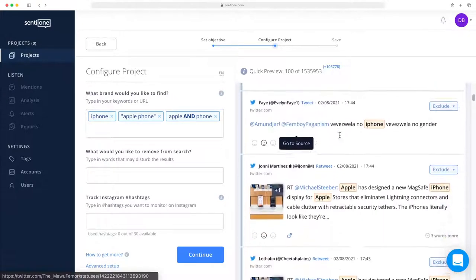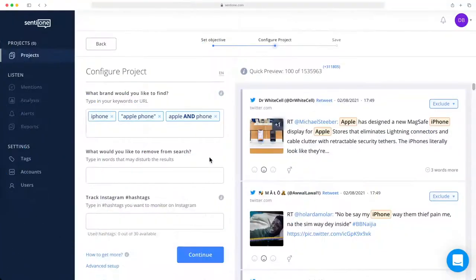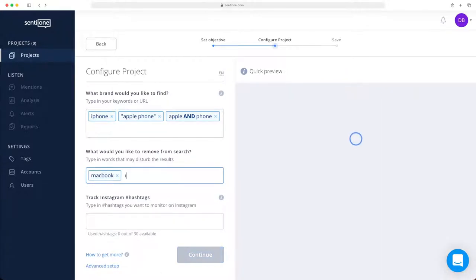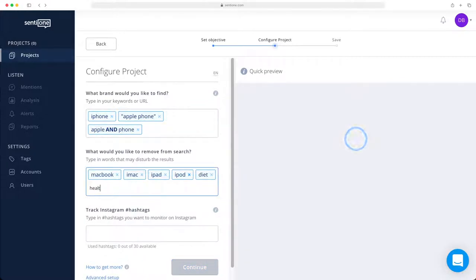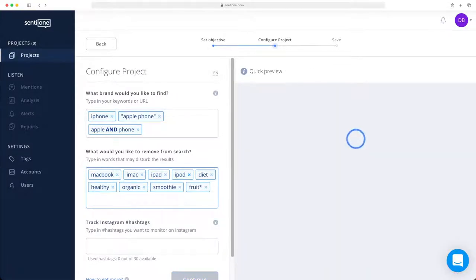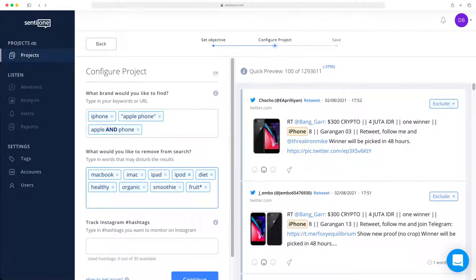If not, there are several ways we can get rid of irrelevant results. Let's say you don't want other Apple products to get involved in this search. So remove the following words in this field: MacBook, iMac, iPad, iPod. Also, you don't want to get results with the fruit Apple mentioned. So let's remove the following words as well: diet, healthy, organic, smoothie, and fruit. I use the asterisk at the end of the word fruit to exclude all the words that contain the word fruit. For example, it will automatically remove fruity and fruits.